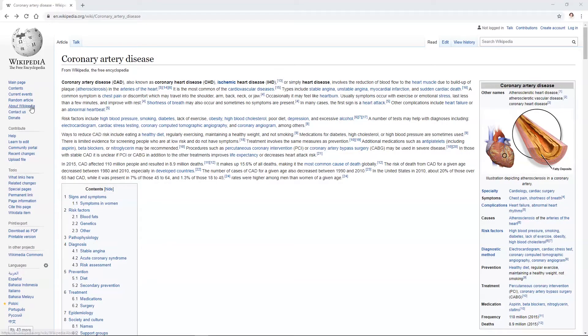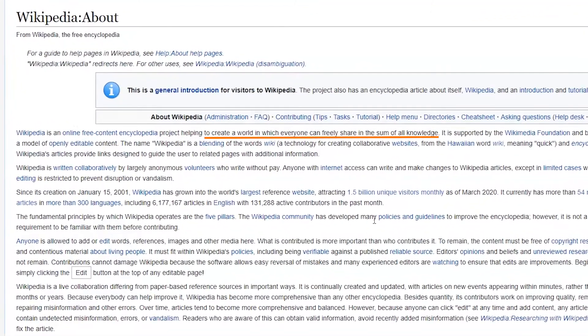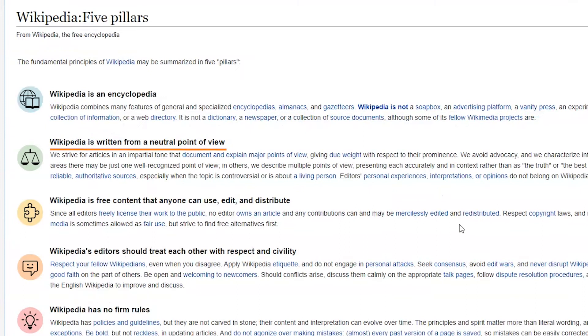Wikipedia is a not-for-profit organization aiming to share knowledge, and their editors are told to use a neutral point of view. But you have to ask yourself whether the individual contributors have stuck to that purpose.